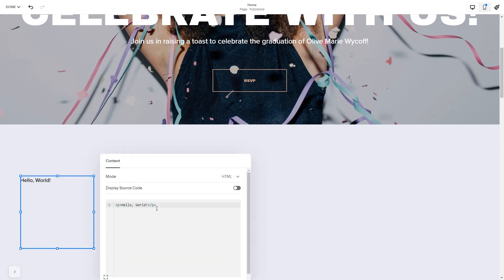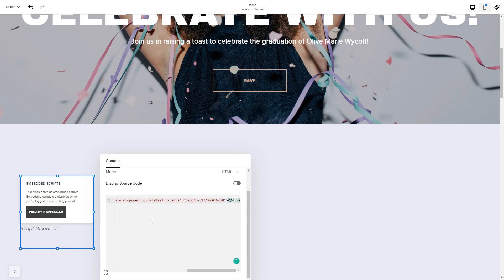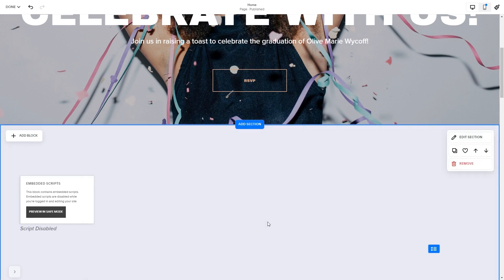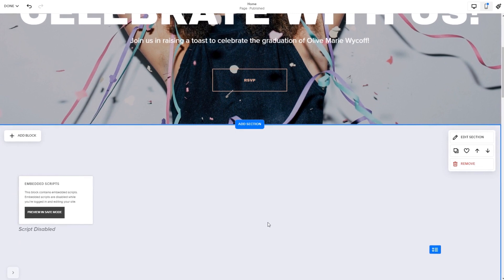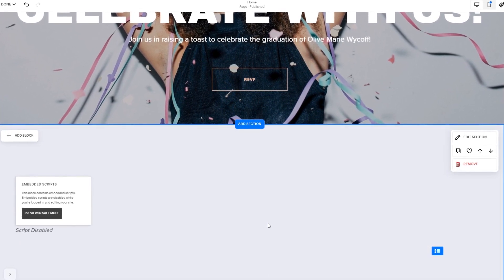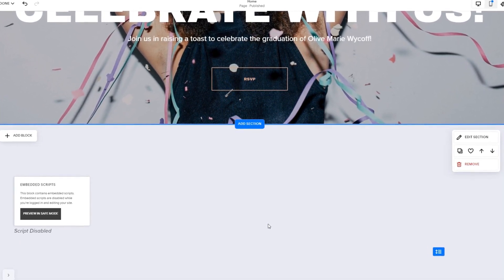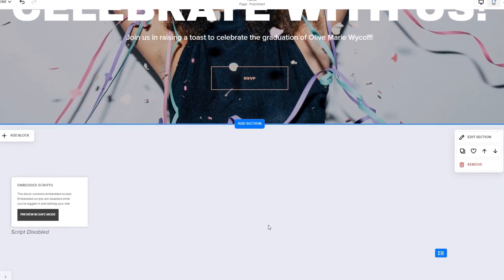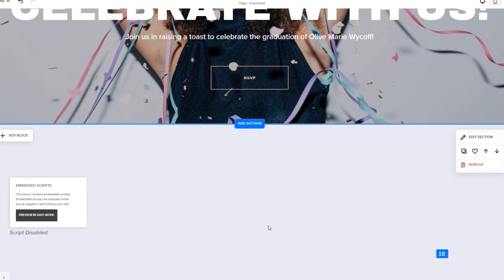Here, in the window that opens, simply add the widget's code you've copied before. Click anywhere outside of the code window to close it. The widget's content will show on the preview or the published site. Click the save button to apply the changes.